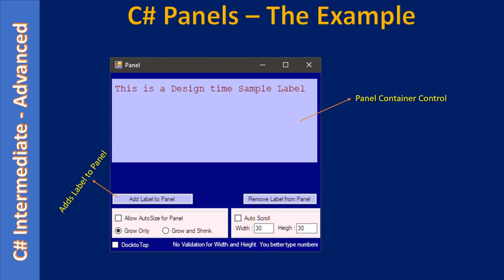Let's assume the panel container will display a few labels. When you keep clicking the 'Add Label to Panel' button, say 15 times, the panel will not show all 15 labels because some are hidden behind the invisible portion of the panel. The 'Add Label to Panel' button adds labels dynamically to the panel control above.